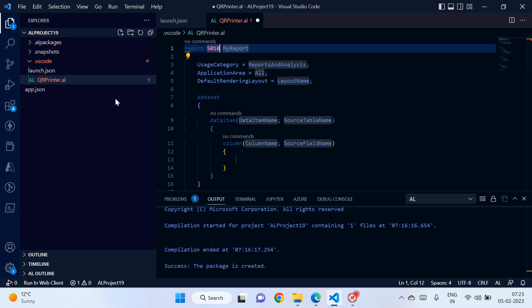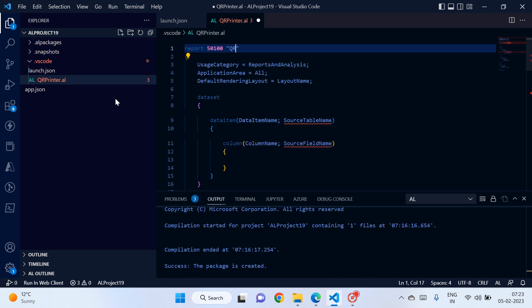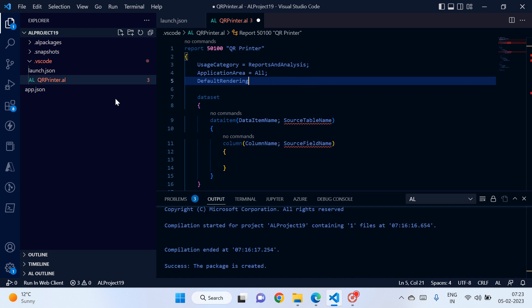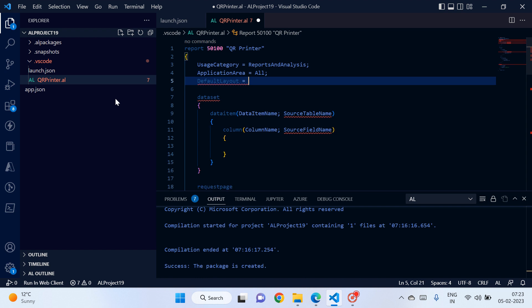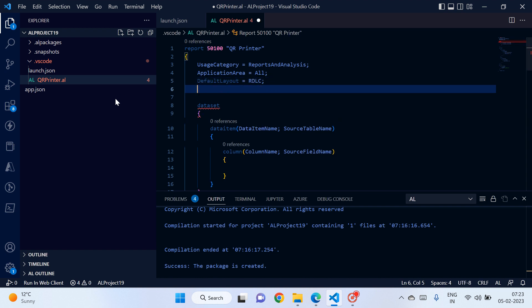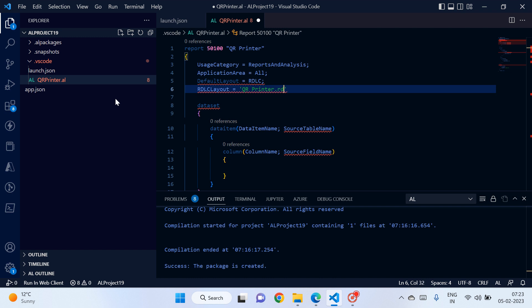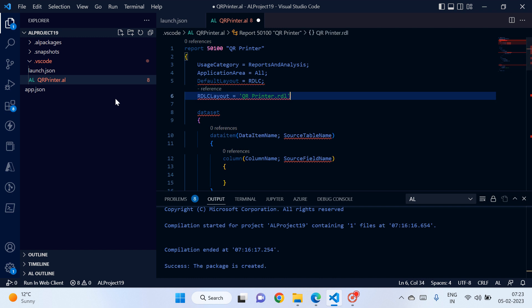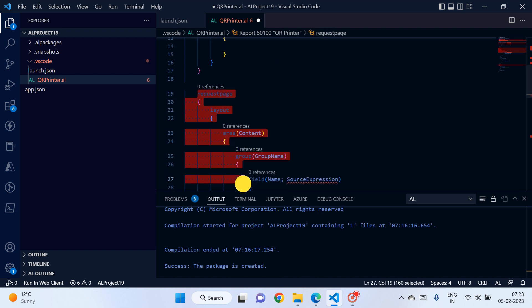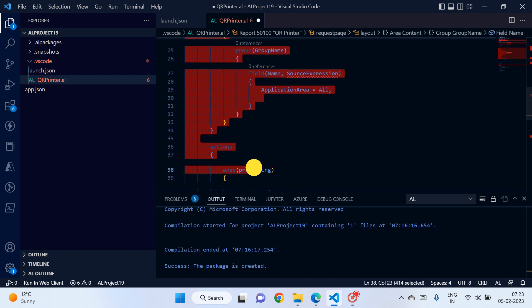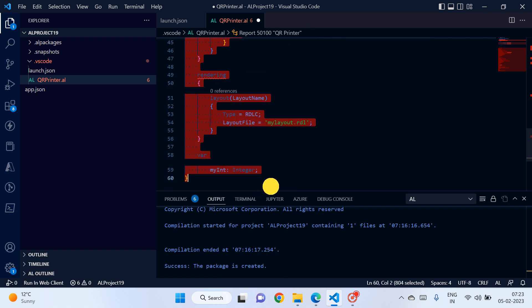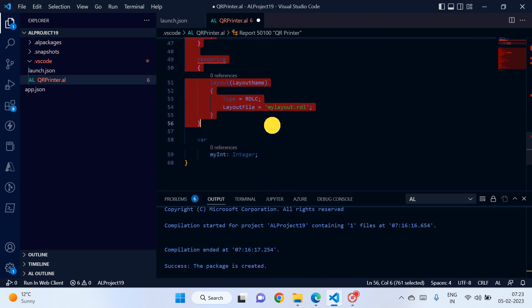We need to create one report, default layout is RDLC, RDLC layout is qrprinter.rdl. Okay, we don't need this one request page and we don't need actions rendering, so let's delete all this code.